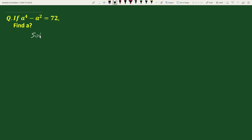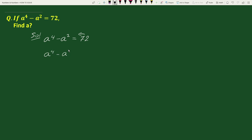The solution will be: we have been given that a to the power 4 minus a square equals to 72. Now, transposing 72 to the left hand side, we can write this equation as a to the power 4 minus a square minus 72 equals to 0.